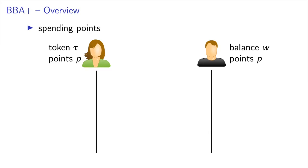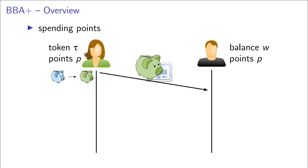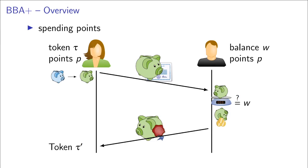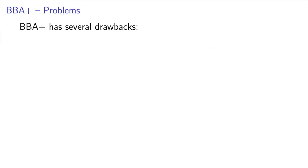And to spend points, the operator needs to know the current balance of the wallet the user wants to use. And the user will first randomize the wallet again, send it together with a zero knowledge proof that it is formed validly to the operator. The operator checks that the wallet actually contains the claimed balance. And if that is the case, it subtracts the amount of points the user wants to spend and sends the updated wallet together with a new signature back to the user.